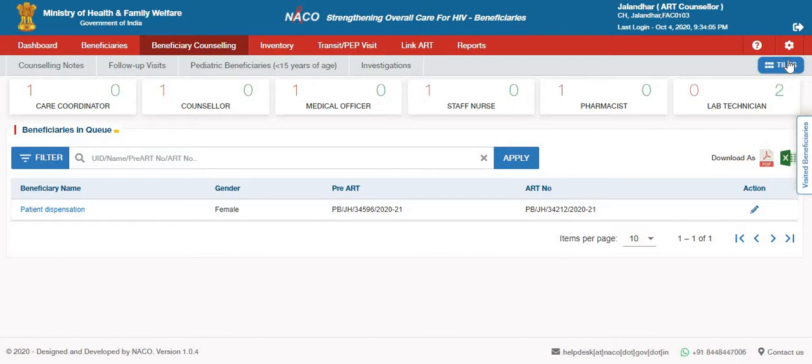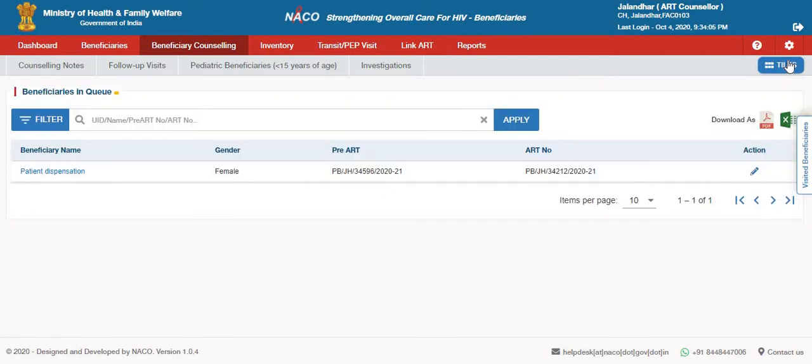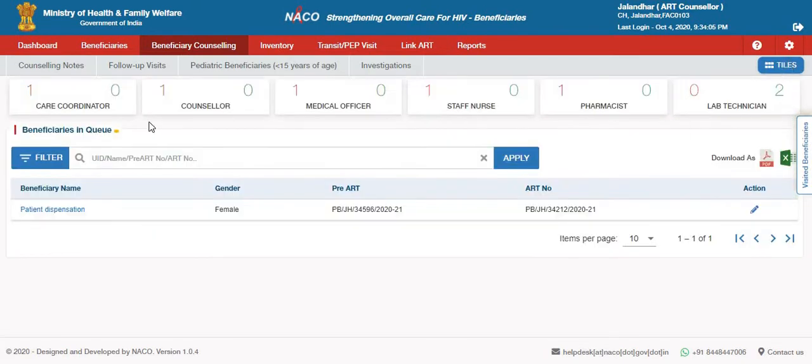It can be minimized through this option, and in case you want to see it again, you just have to click on this option.